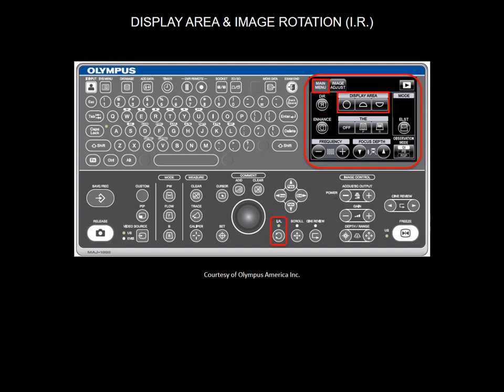If you are using the radial EBUS, you can adjust the display area to full circle, top sector or bottom sector. You can also use the image rotation button, or use the trackball to rotate or move the image as desired.